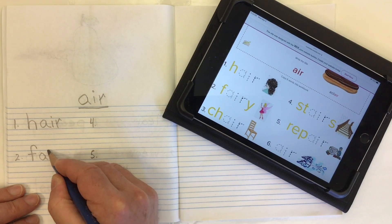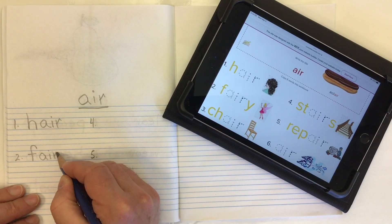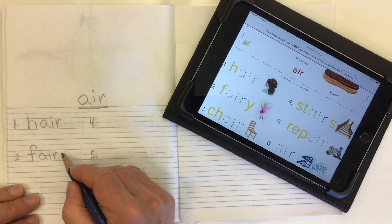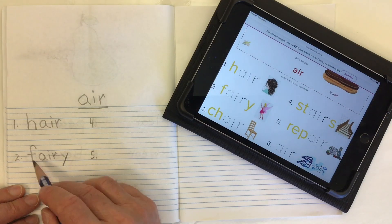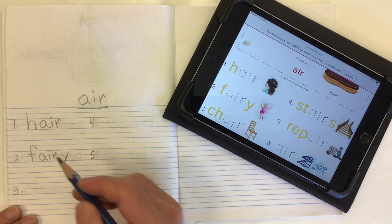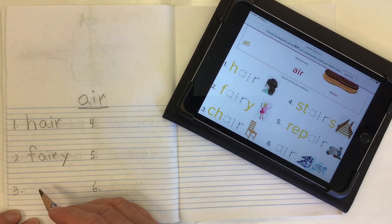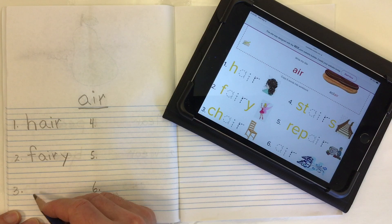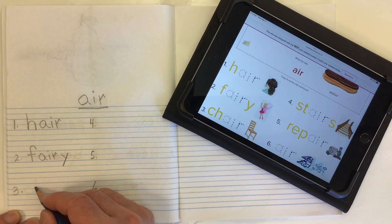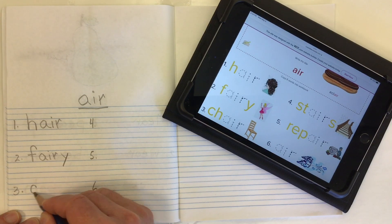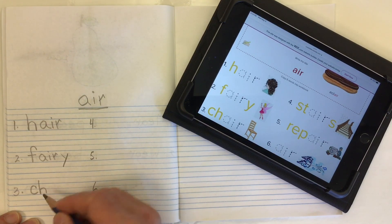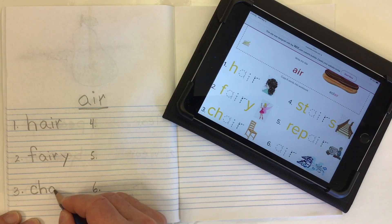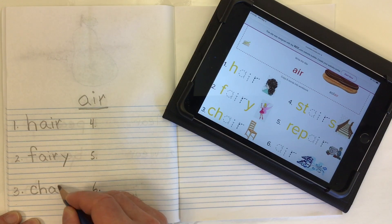Word number two is 'fairy'. We've got our F sound, then our 'air' A-I-R, and a Y at the end that's going to make the E sound: F-air-E, fairy.